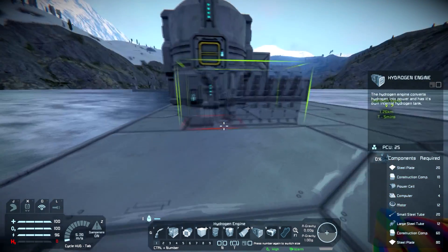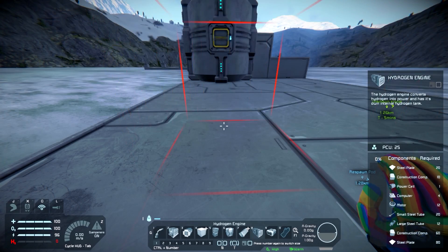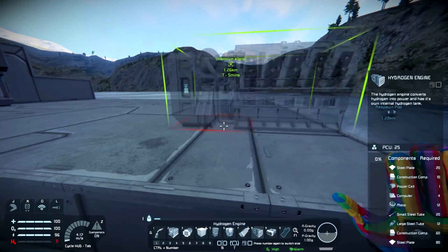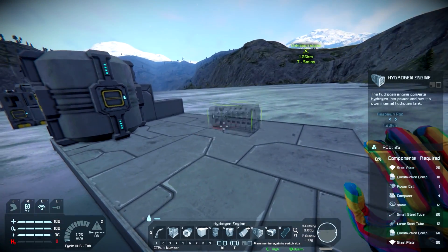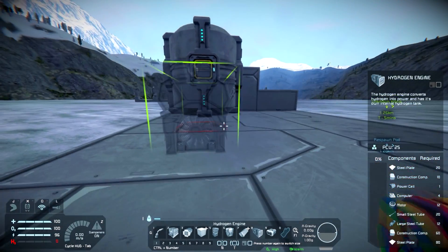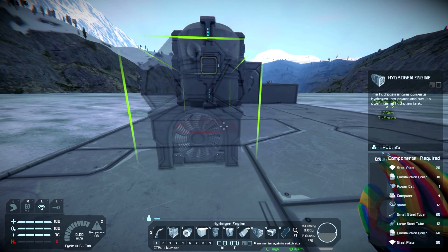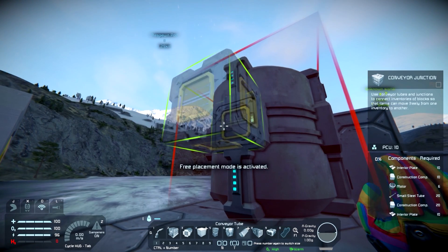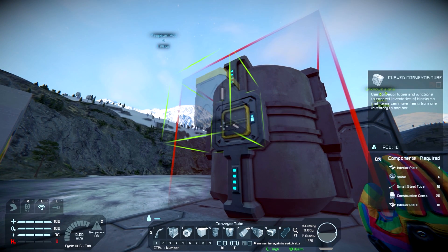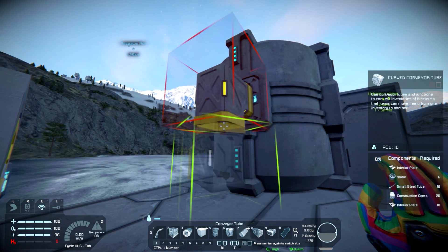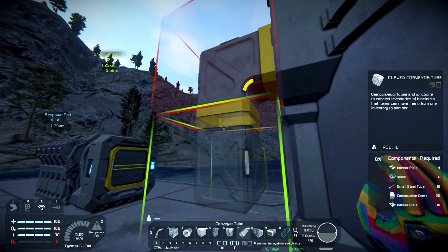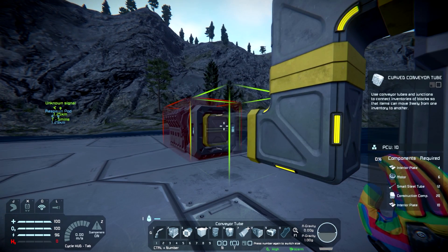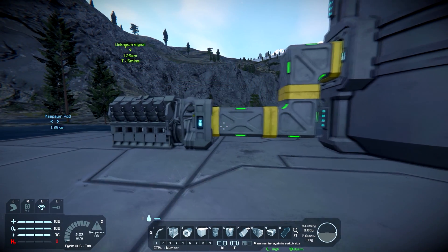We're going to lay down one of these hydrogen engines here. Do remember that it only has one entrance point for hydrogen, so keep that in mind when you're setting this up. Then I'm going to get some conveyor tubes and connect it up. There we go — one more, just like that. So we're hooked in.